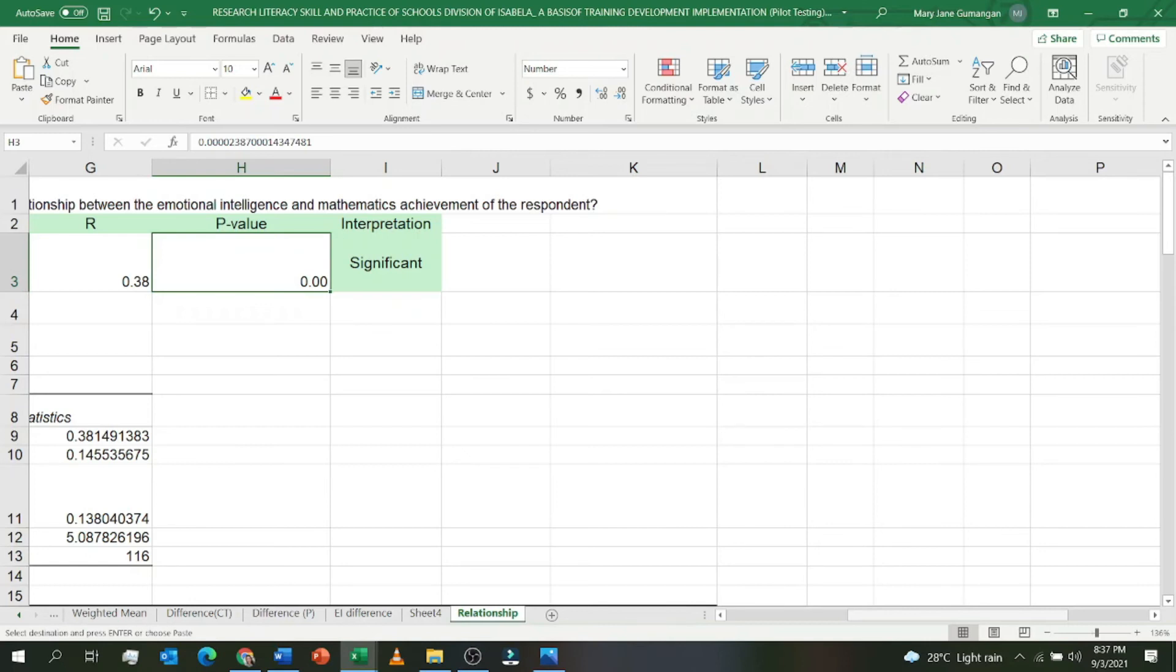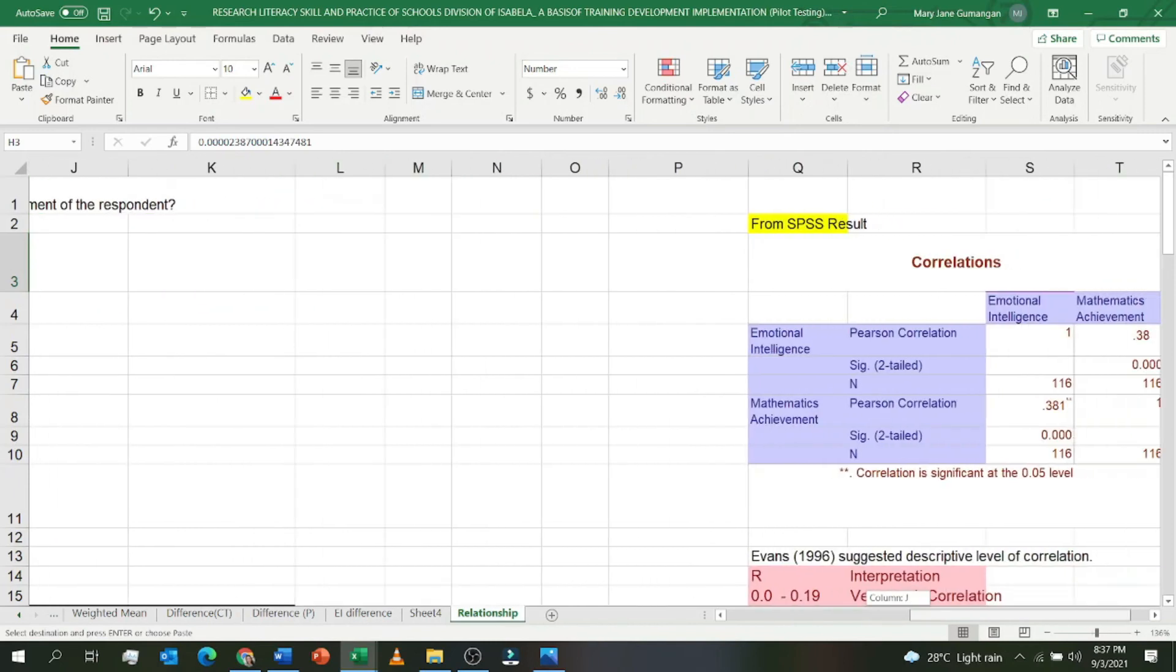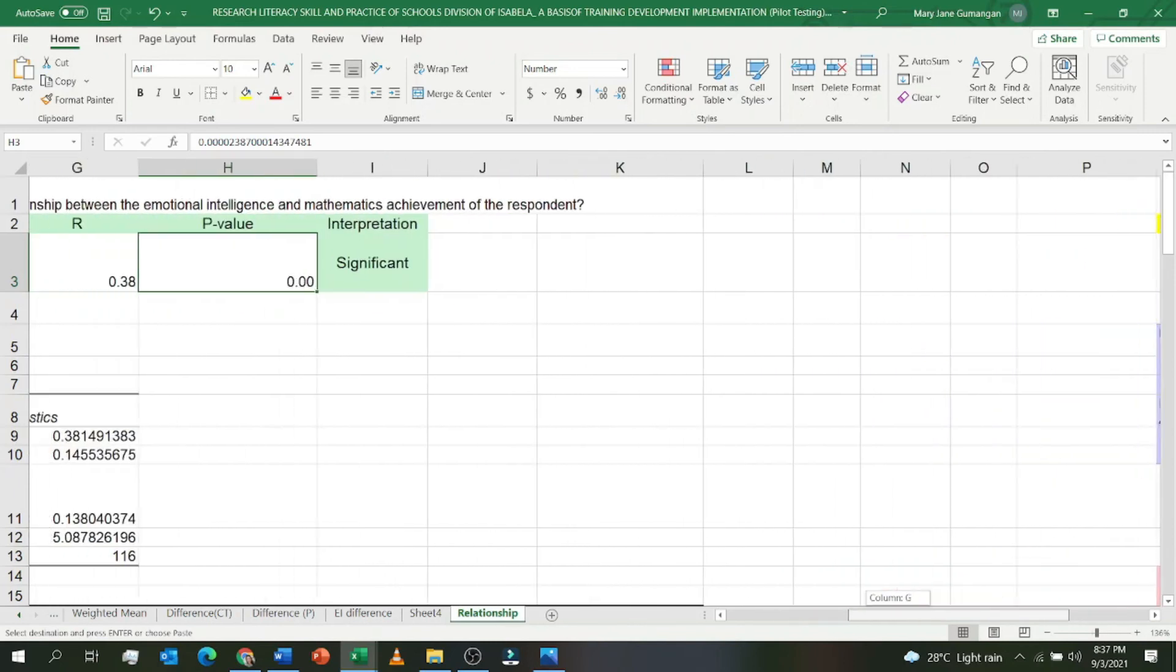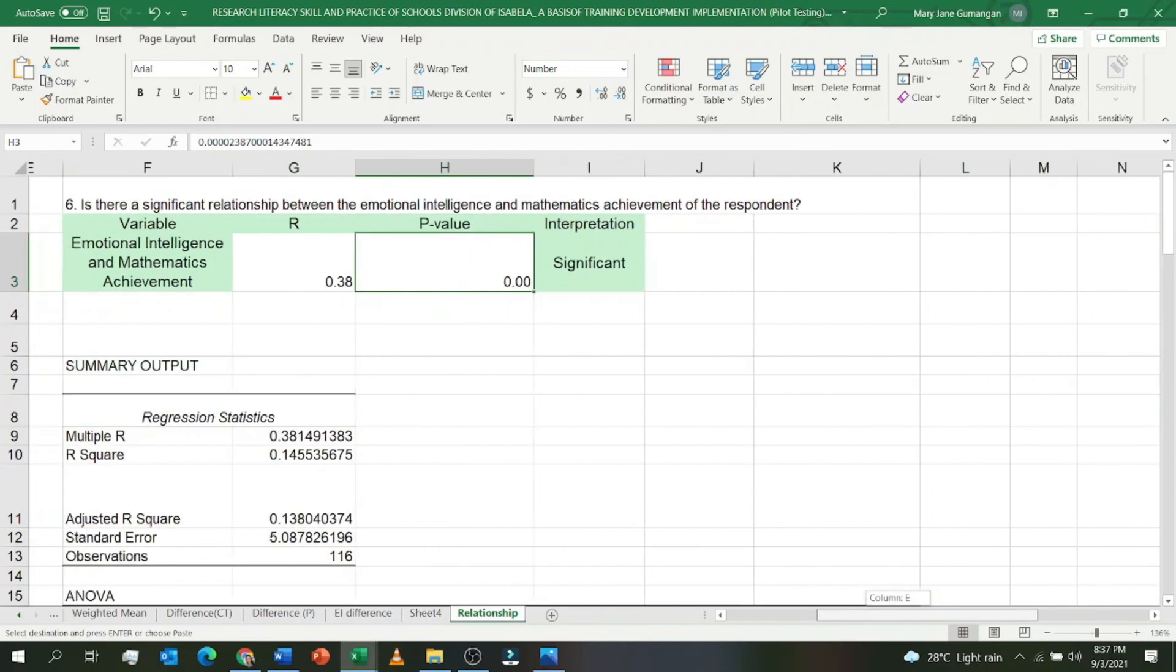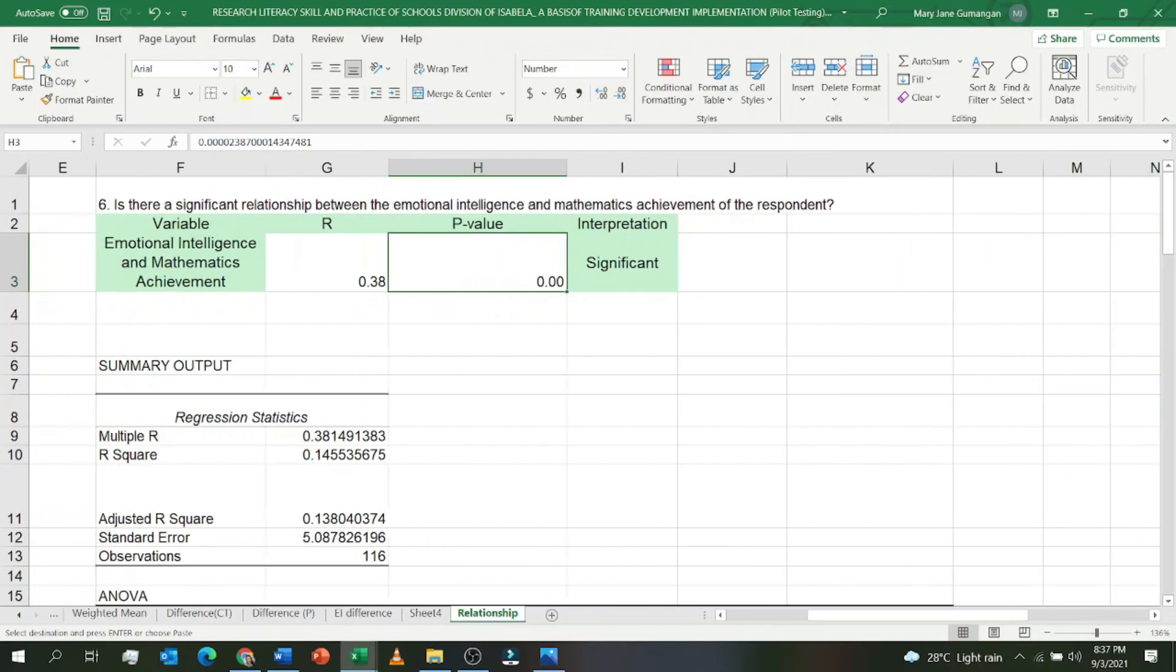If the p-value is greater than 0.05 or your level of confidence, then it is not significant. Again, if the p-value is less than 0.05, it is significant. If the p-value is greater than 0.05, it is not significant. So we can now say that there is a significant relationship between the emotional intelligence and mathematics achievement of the respondents.